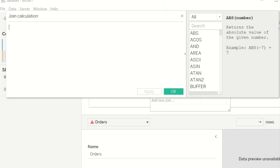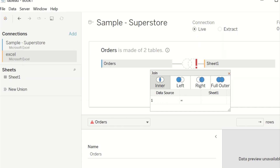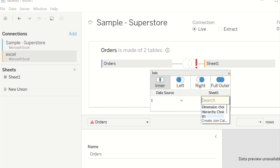In the join settings, we want to use the calculation option to write the value one, and then join it with the ID field from the new Excel file.